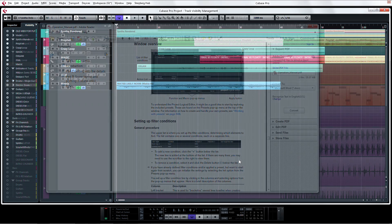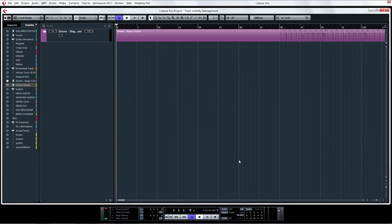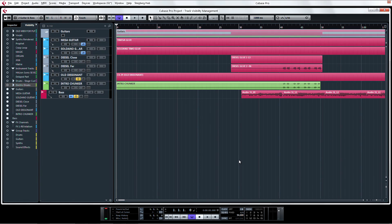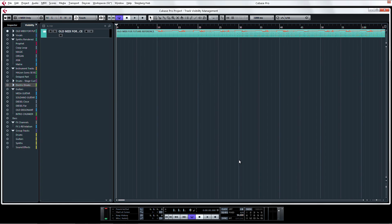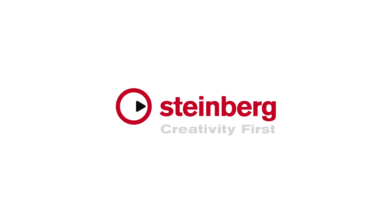Track Visibility Management – helping you keep things organized fast.